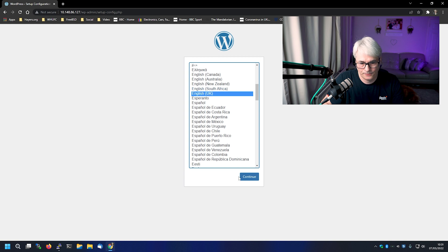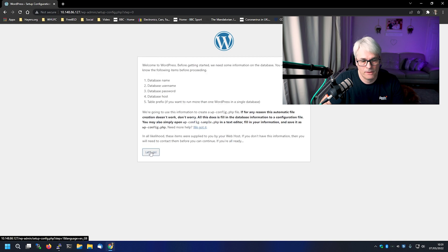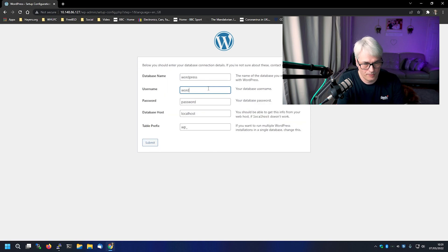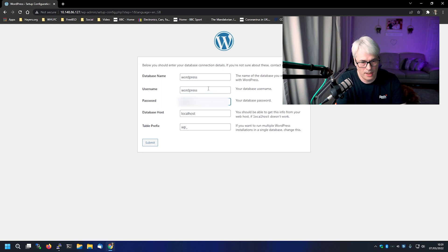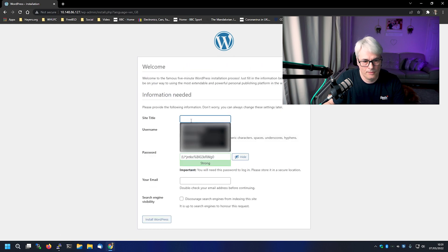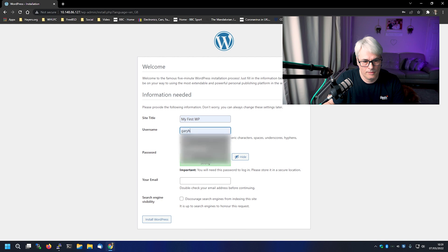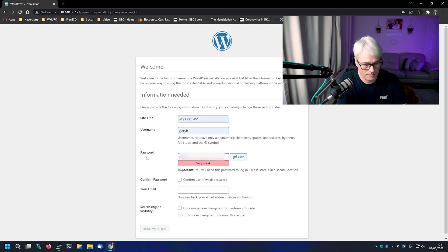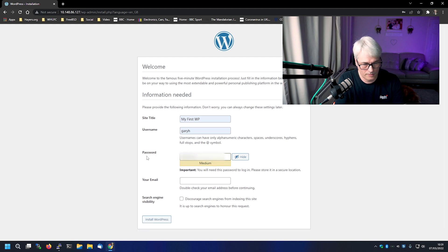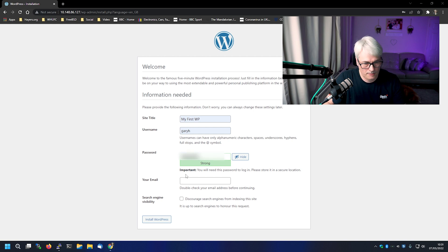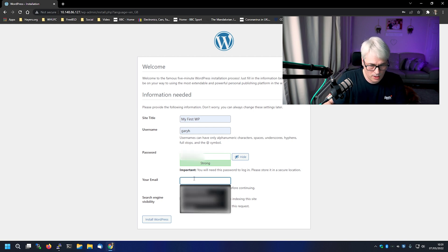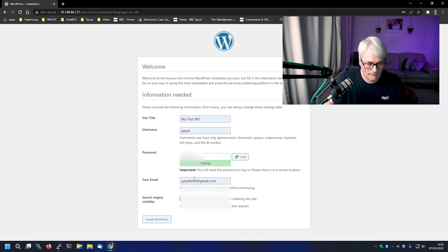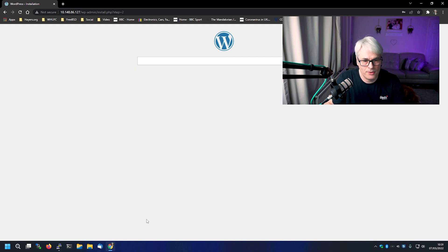I'm in the UK. So there we go. And it's going to ask for some details. Now I am just going to put in any old info. Okay. And we'll go. And we'll install it. Let's see what happens.